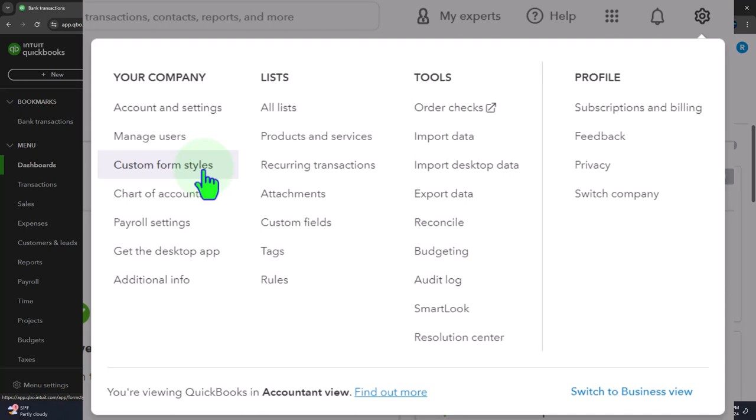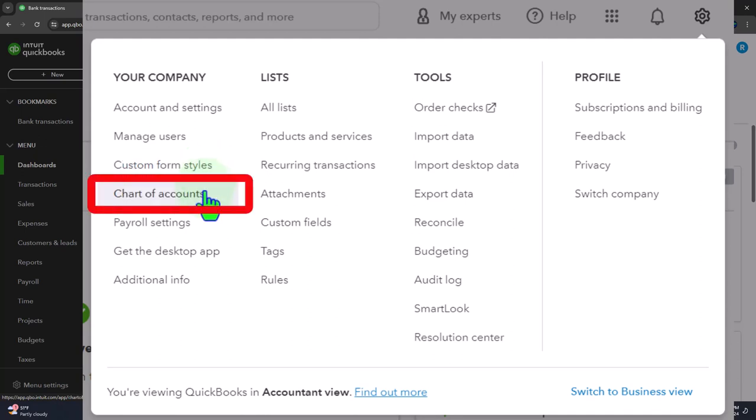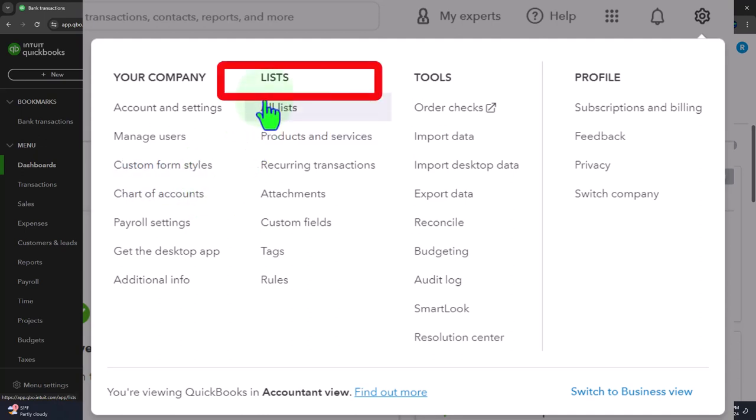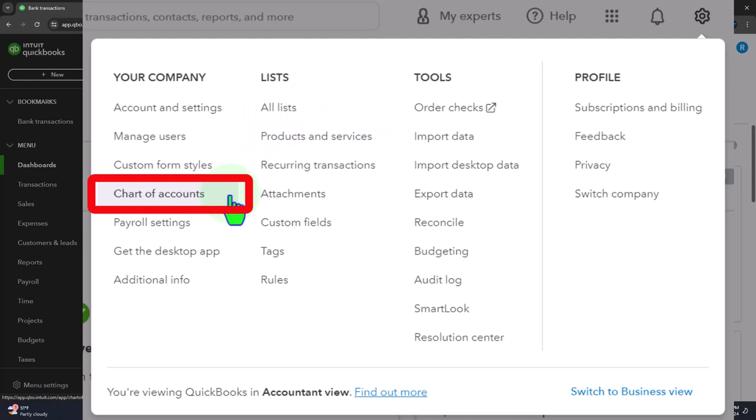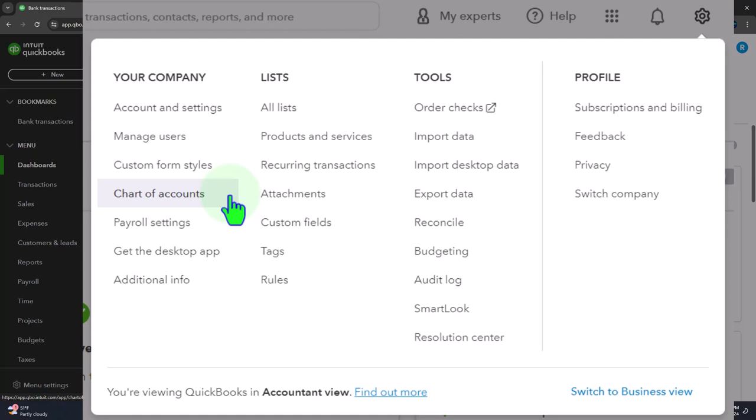We went through the account settings, managed users, and custom form styles — those aren't totally necessary for data tracking, but forms you give externally like invoices and sales receipts would be nice with a logo. The chart of accounts is one of the major things we have to think about. When we started the company file, QuickBooks gave us a chart of accounts, but it's pretty long, tedious, and unspecific in terms of our industry and business type.